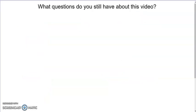If you still have questions, please make a note of them and talk to your teacher when you see them.